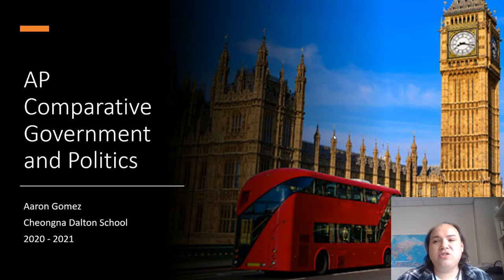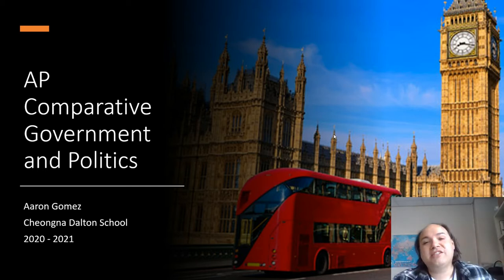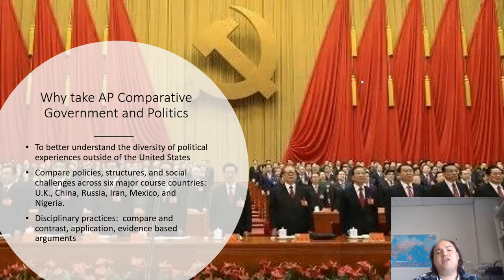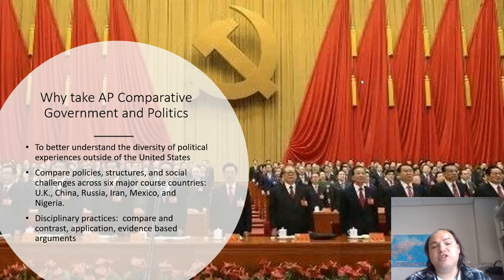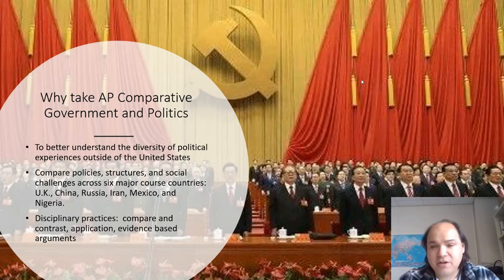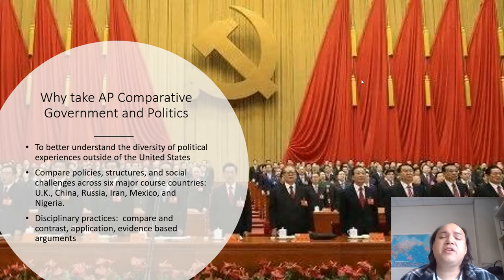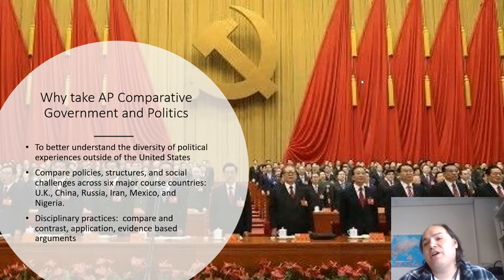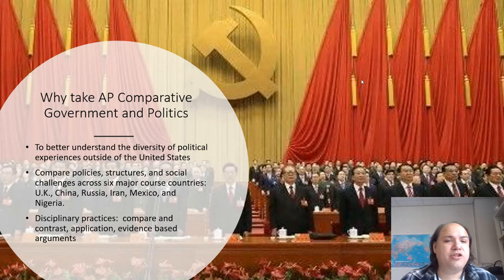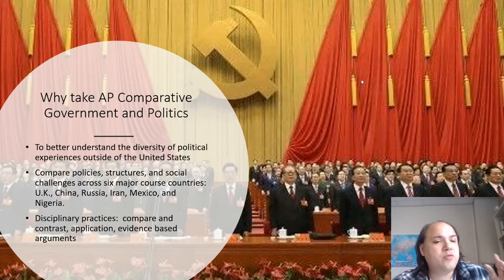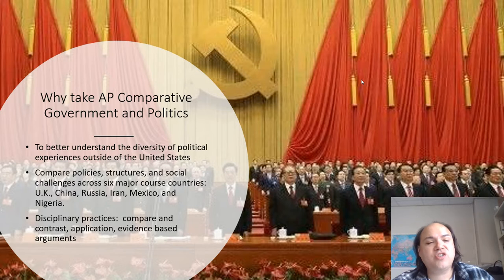It's an amazing course that started up last year, thanks to our wonderful seniors. This year, you can see this lovely book — nice and small, will not break your back. So why should we take this AP Comparative Government and Politics course? Well, first of all, you want to better understand the diversity of political experiences outside of the United States. We're going to be comparing policy, structure, and social challenges across six major course countries.